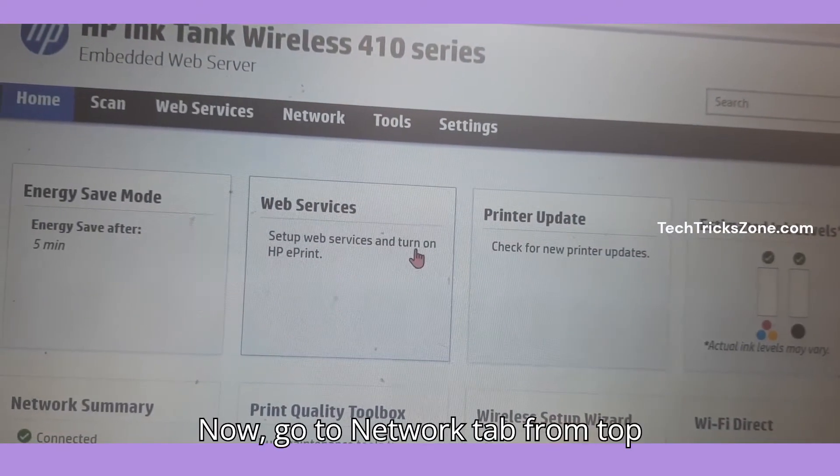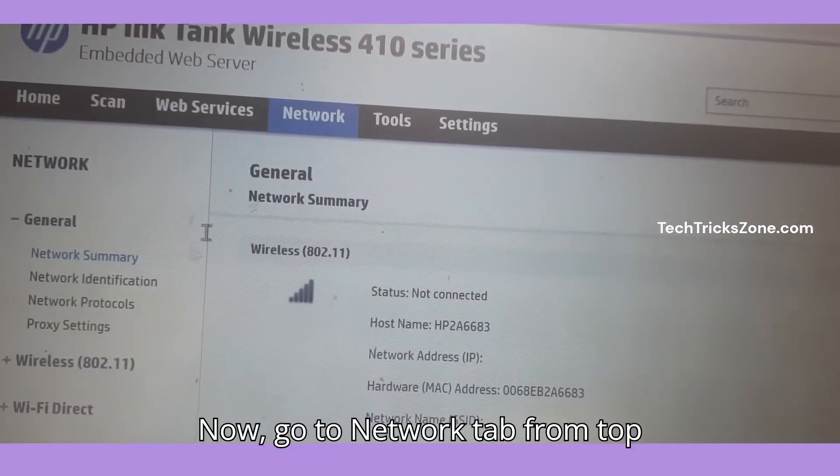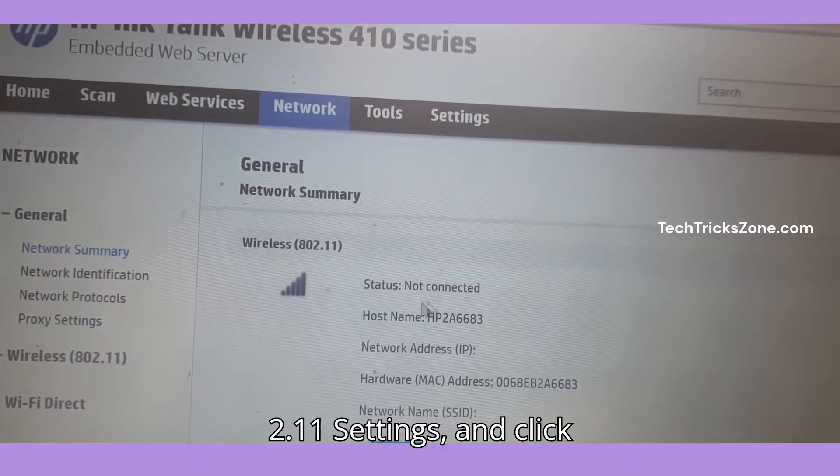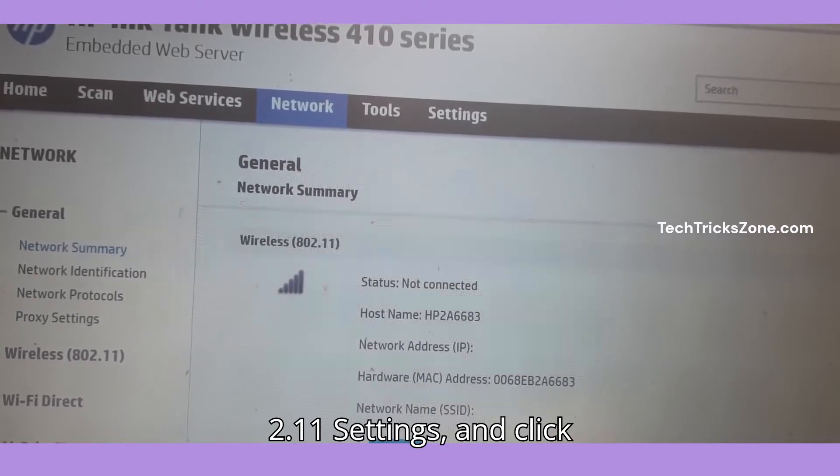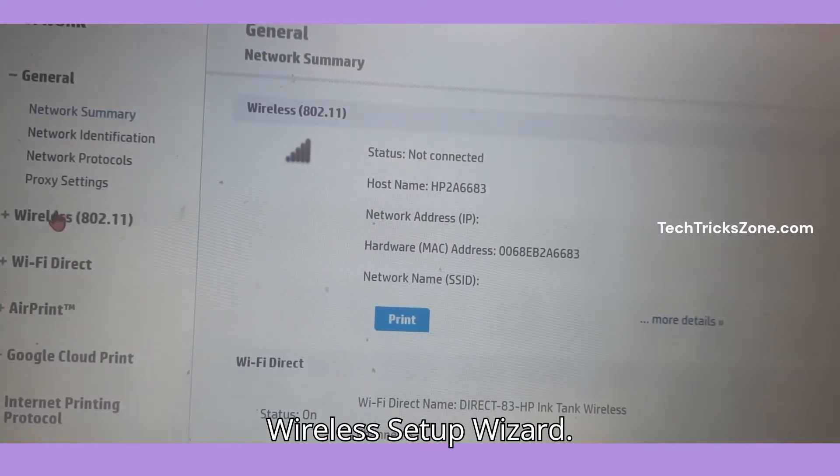Now go to the Network tab from the top menu. Go to Wireless 802.11 settings and click Wireless Setup Wizard.